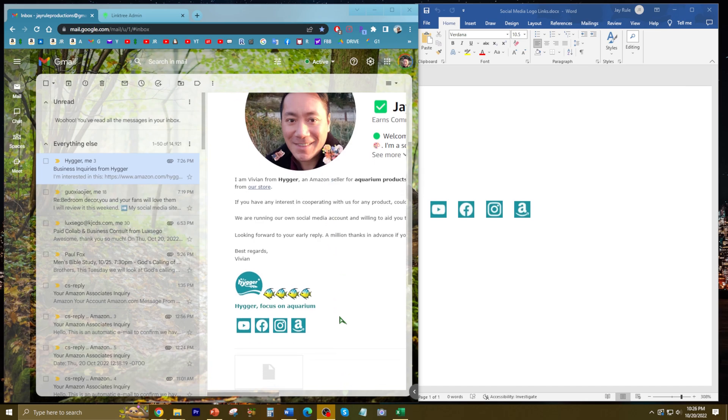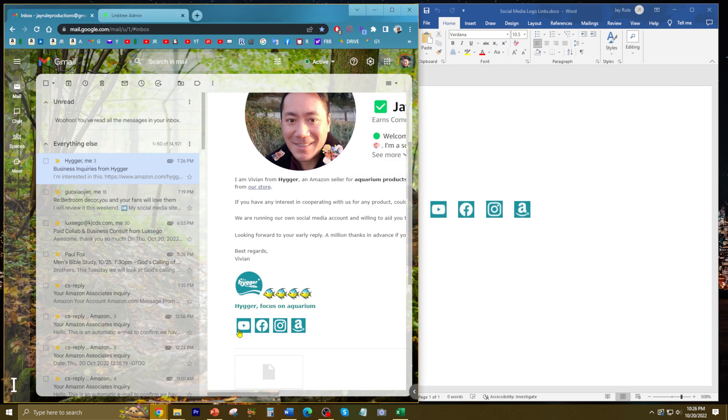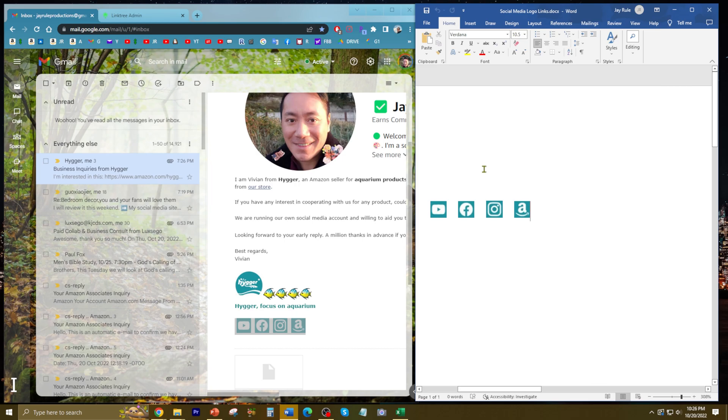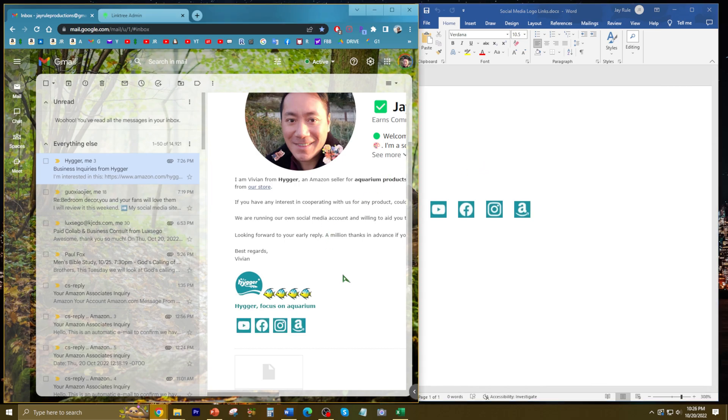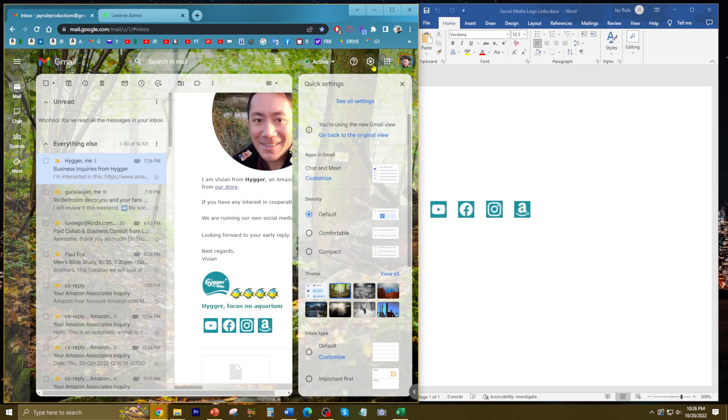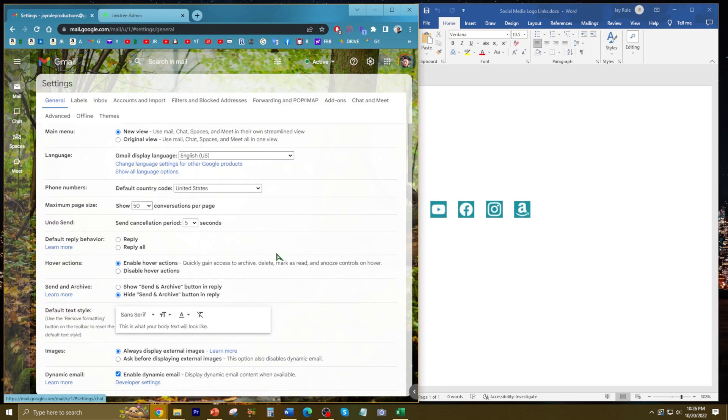First of all, I selected the links they had and copied them over to a Word document and saved it. Now I'm going to go to my Gmail settings and click see all settings.